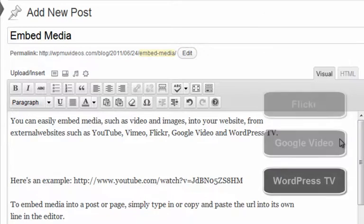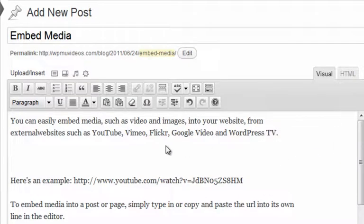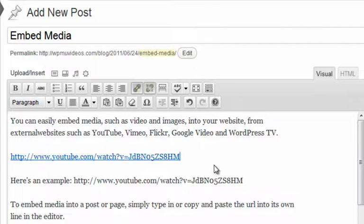To embed media into a post or page, simply type in or copy and paste the URL into its own line in the editor. The system will automatically convert the URL depending on the type of media entered.